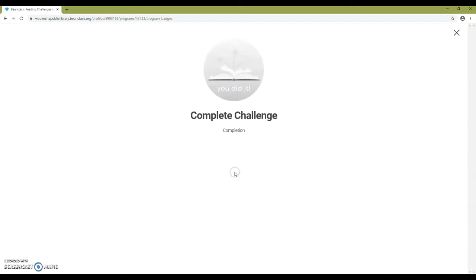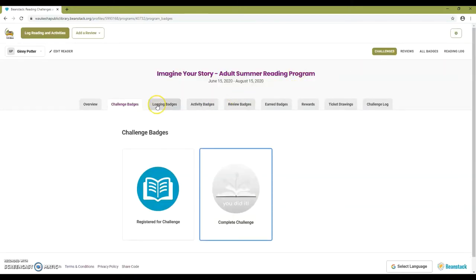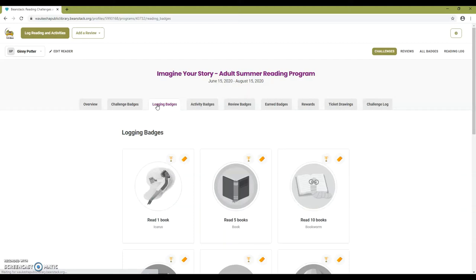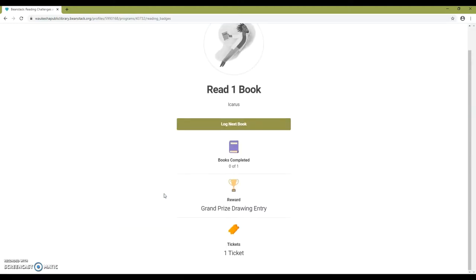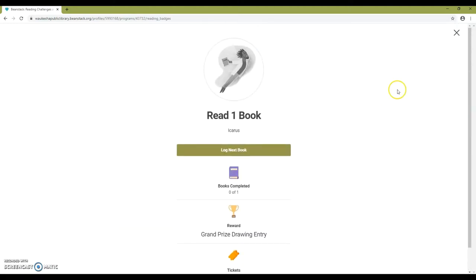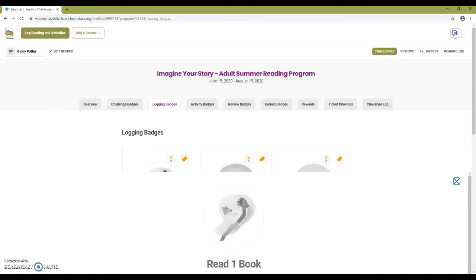You can click on a badge to get more information about it. Logging badges are awarded when you log books that you've read. Click on a badge to see what you need to do to complete it.